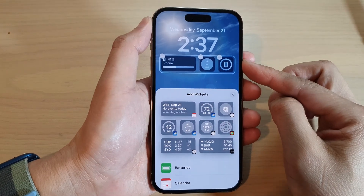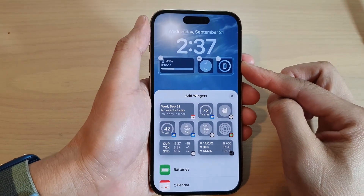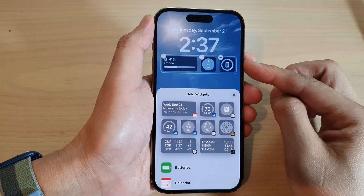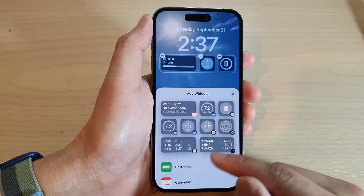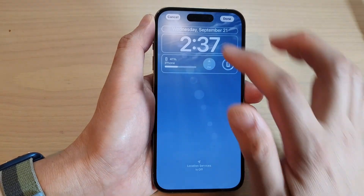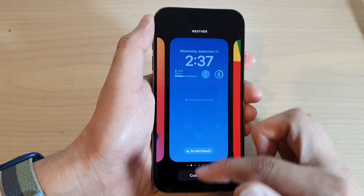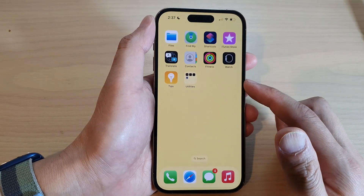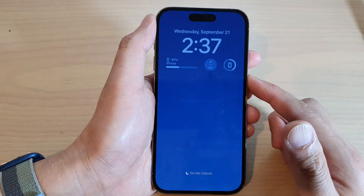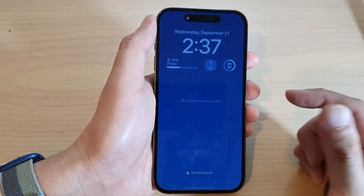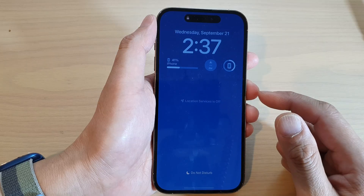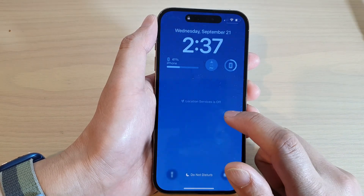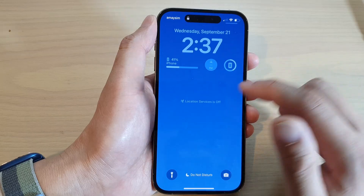Here's how to delete a widget from the lock screen on the iPhone 14 series. First, go back to the home screen by swiping up at the bottom of the screen. From your home screen, press the side button to lock your screen. If you have always-on display on, tap on it to activate the lock screen.